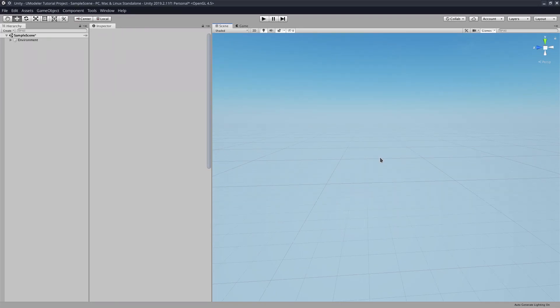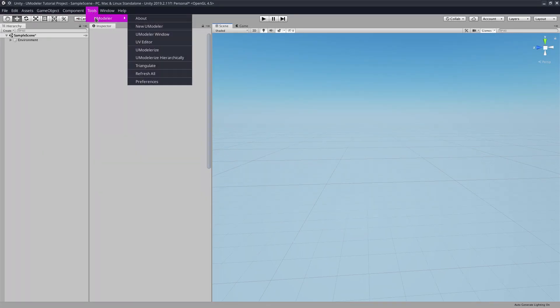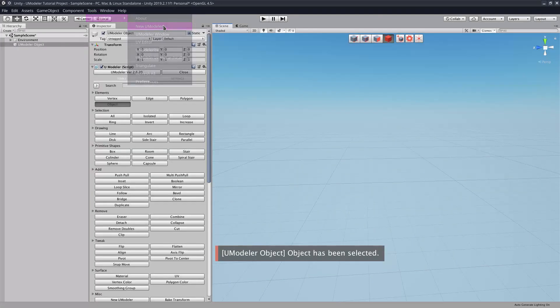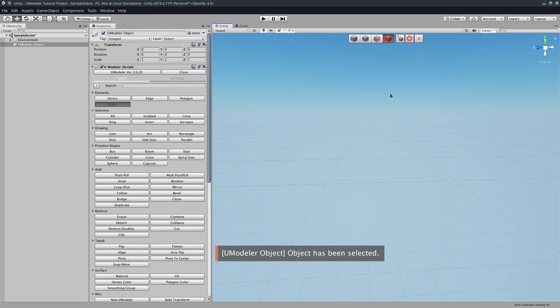What you're going to do to get started is you're going to go up to your Tools tab after importing UModeler, going to UModeler, and then inside of that you will go to New UModeler. And already that will open up two windows here.